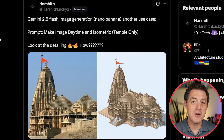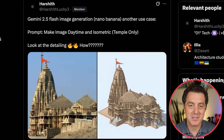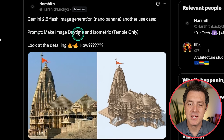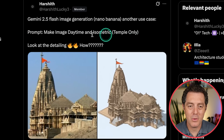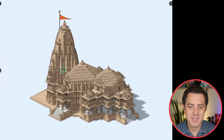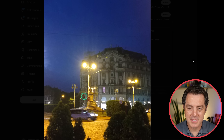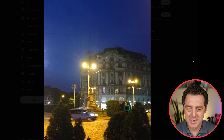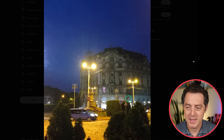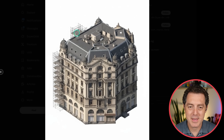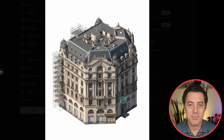It is really good at extracting buildings and making them into isometric 3D objects. The prompt: 'make image daytime and isometric temple only.' Here's the original, and there is the isometric 3D asset. Someone also did it for a photo where the building was obstructed by streetlights, trees, and bushes, and then there we go — a 3D isometric representation of that building with nothing obstructing it. Just brilliant.